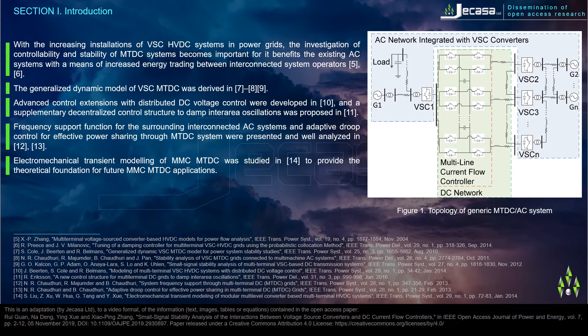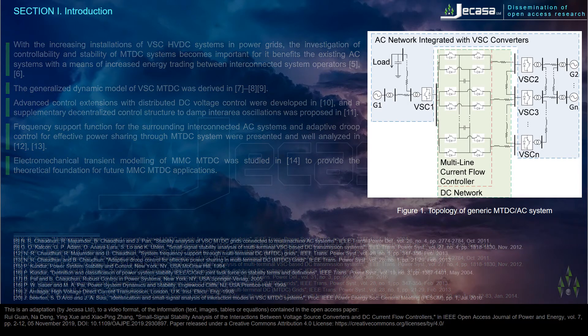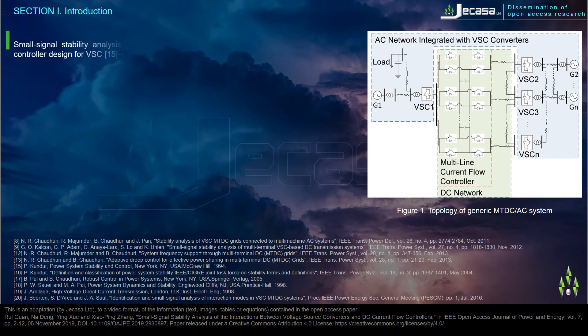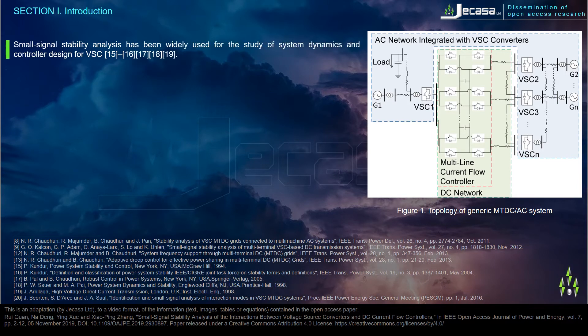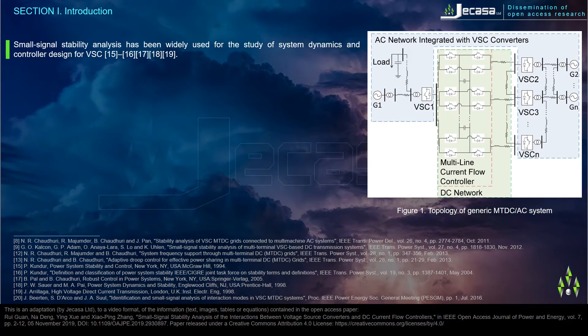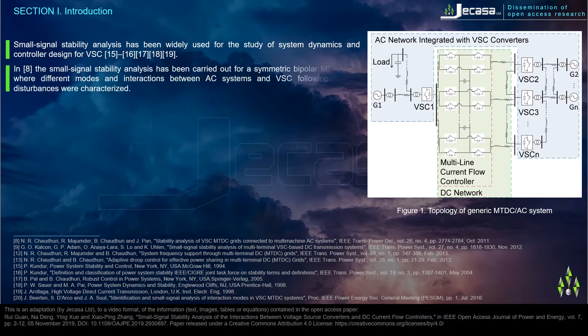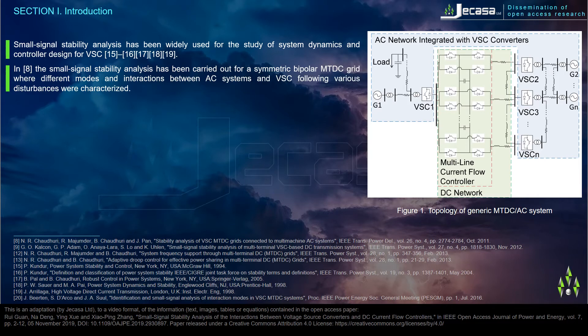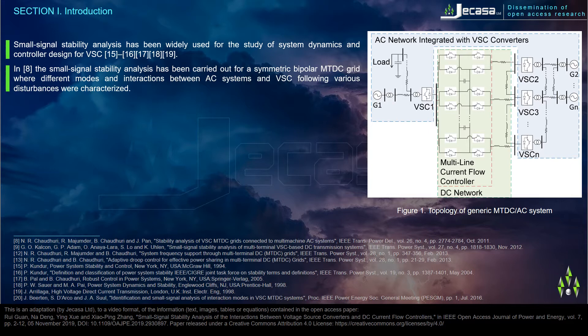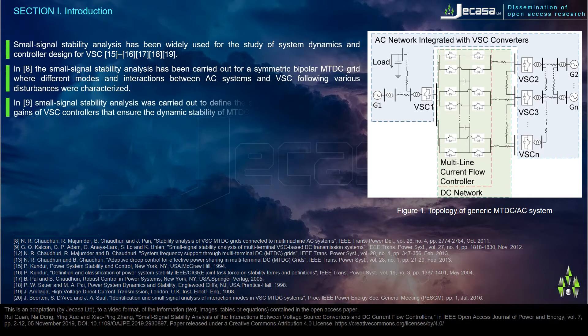Small signal stability analysis has been widely used for the study of system dynamics and controller design for VSC. In reference 8, the small signal stability analysis has been carried out for a symmetric bipolar MTDC grid where different modes and interactions between AC systems and VSC following various disturbances were characterized.